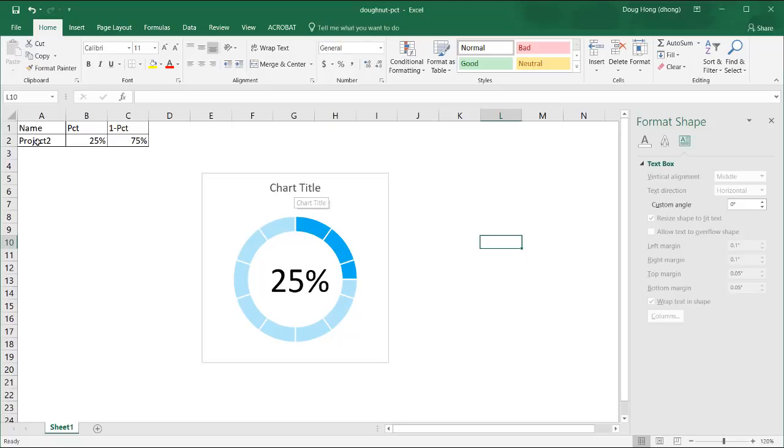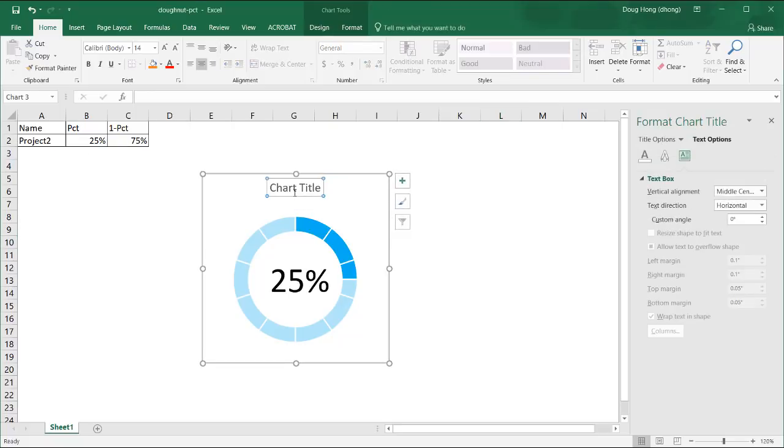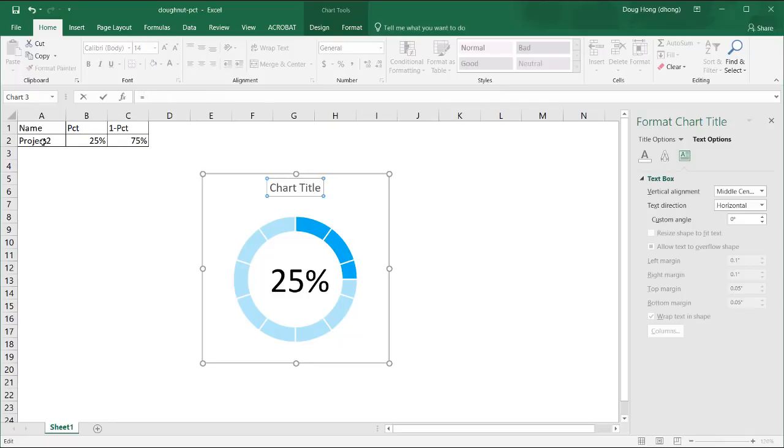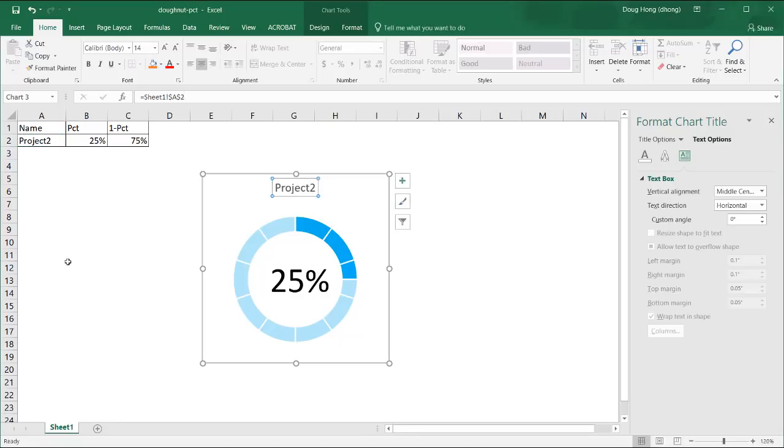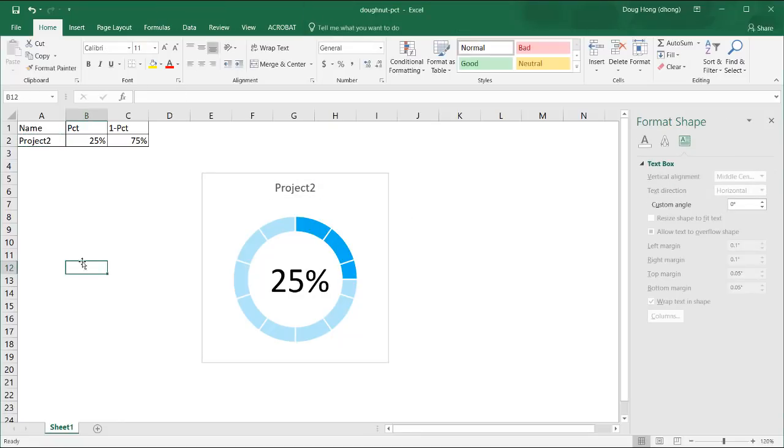Now we want to change the chart title to maybe say project 2. We're going to select that chart title object. Go under the formula bar. Press equal. And select that. So it's referencing that there. Press enter. And now we have project 2.